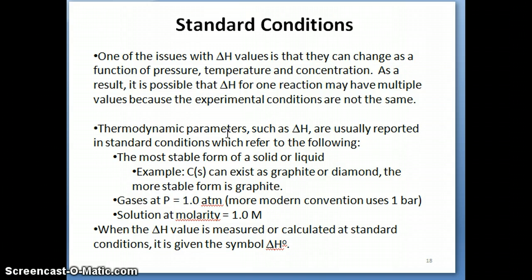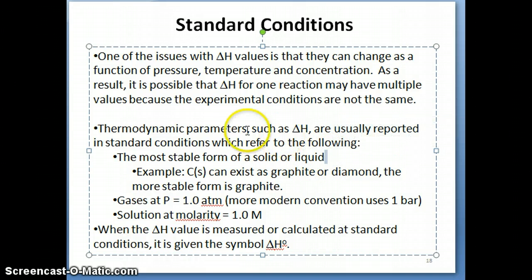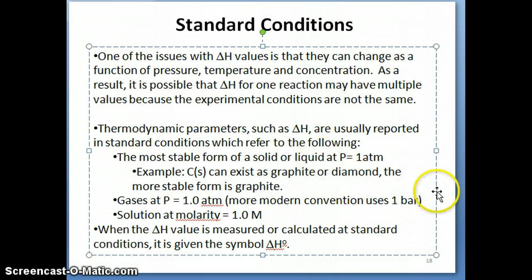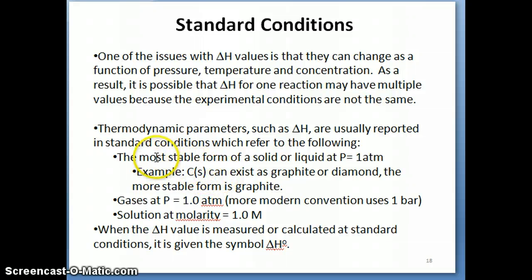In thermodynamics, parameters like enthalpy, delta E, and later in CHEM 12, delta G and delta S, are all tabulated at what we refer to as standard conditions. For solids and liquids, standard condition means the most stable form of that solid or liquid at a pressure of one atmosphere. More recently, textbooks changed this definition to one bar, which is a pressure value fairly close to one atmosphere. The idea is that you find the most stable form of the solid or liquid at one atmosphere and measure delta H for that.